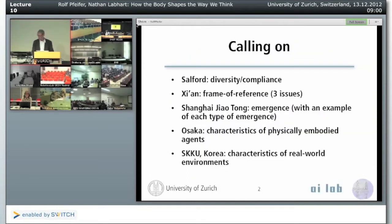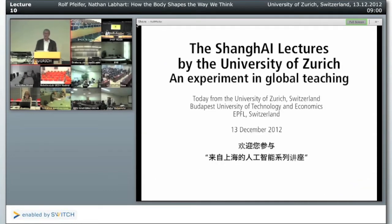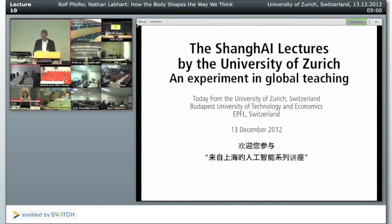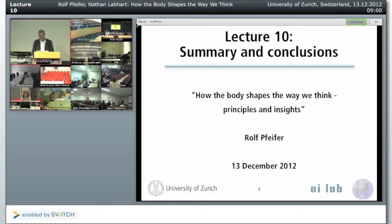These are the sites that I will be calling on. I will give a very short summary at the beginning of some aspects that we have been talking about, and then we are going to have three highlights, three guest talks, and after the guest talks, Natana and myself will say a few words about the Shanghai lectures and the future of the Shanghai lectures. Today is going to be summary and conclusions.